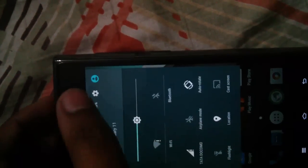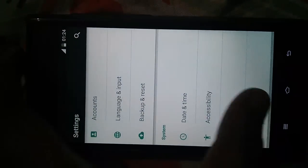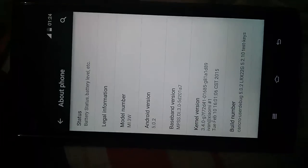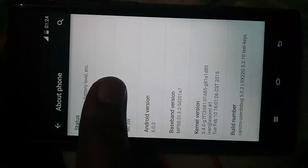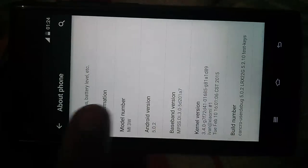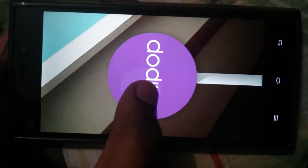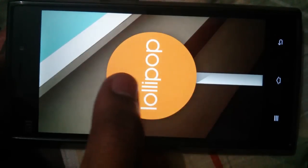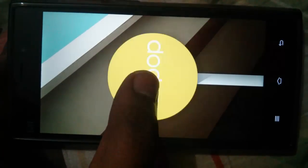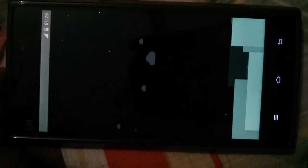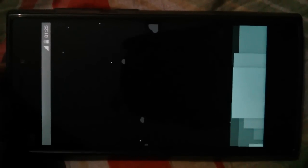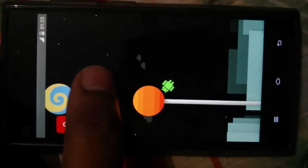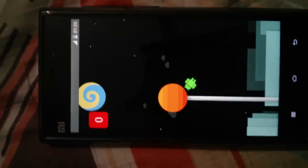You can see it's working perfectly. Going to About Phone — this is Android version 5.0.2, kernel 3.4.0. We are on Lollipop. Here is the Easter egg for Lollipop, which is a game that resembles Flappy Bird in some way — it's quite a funny game.